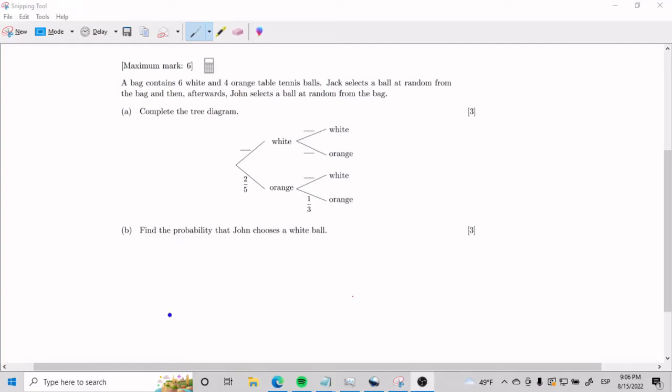Ladies and gentlemen, welcome to a statistics tree diagram exercise at the IB Math AISL level.